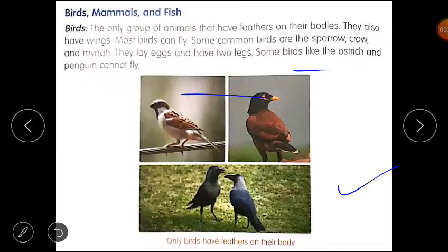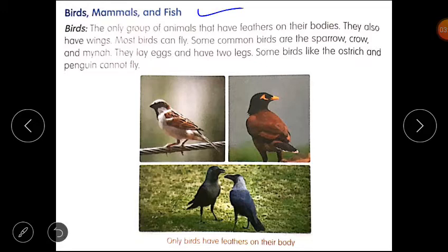Now, students, please open your content book of science, Lesson 2: Birds, Mammals, and Fish. First one is birds. Birds are the only group of animals that have feathers on their bodies. They also have wings, and most birds can fly. Some common birds are the sparrow, crow, and myna. They lay eggs and have two legs. Some birds like the ostrich and penguin cannot fly because their body shape and weight does not allow it.